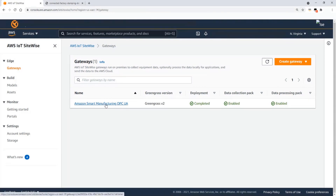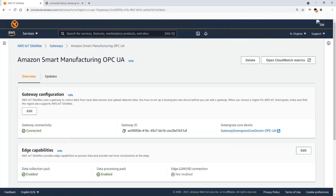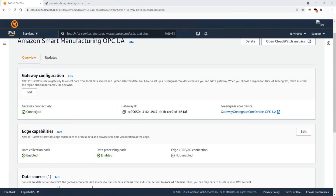I have already created a gateway. Let's get through the details of this gateway configuration. This gateway has been created and connected to the cloud — the gateway connectivity shows it is connected. I have the gateway ID, and this is the name of the Greengrass core that is being used, which has been deployed locally at the edge. For this demo, I have set up an EC2 instance running Amazon Linux 2, but with Greengrass you can use any Linux distribution such as Ubuntu.